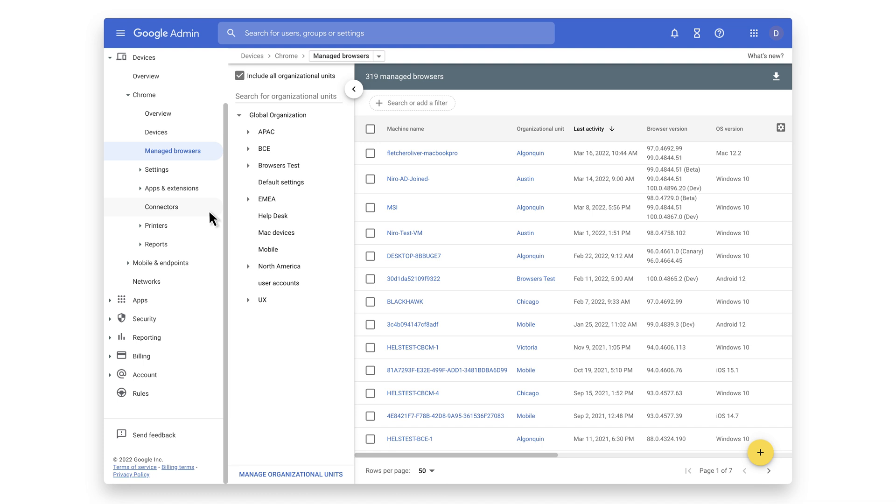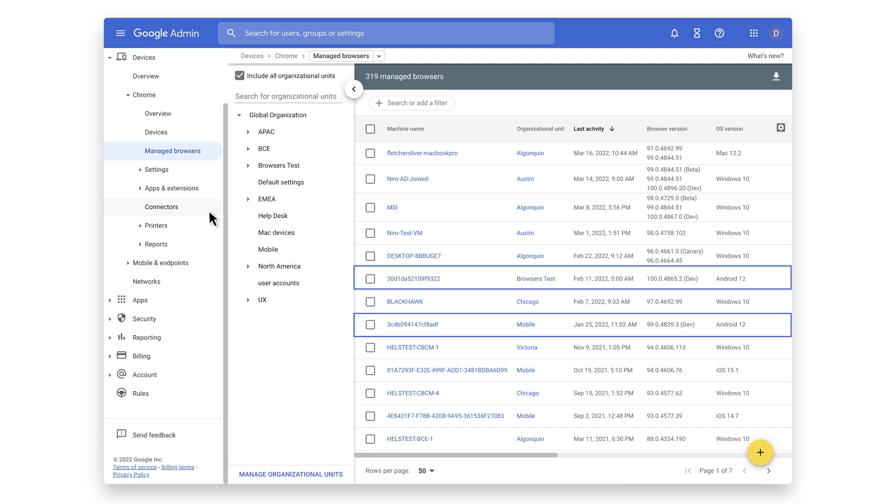You can see that various devices are shown, including some Android and iOS devices.